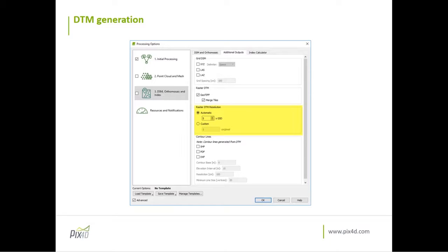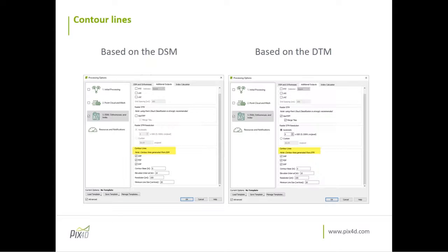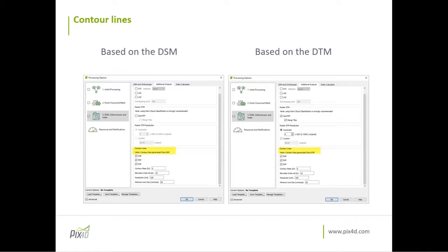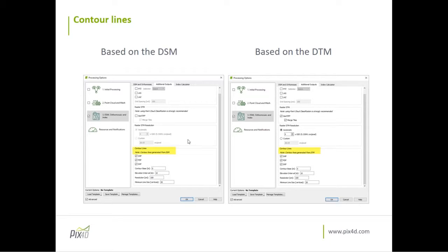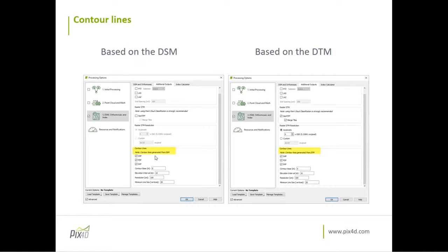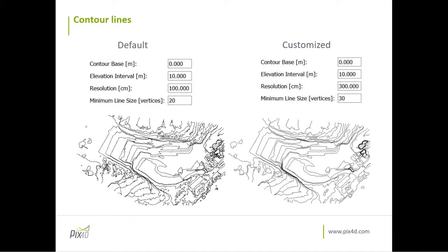How we do the contour lines? In Pix4D software, you also have the opportunity to export contour lines based on your DSM or your DTM, depending what you have selected. So as you see here in the screenshots, on the left side, I haven't selected my DTM, and then on the bottom, you see that the contour lines will be based on the DSM. On the right side, you see that I have selected the DTM, so I can generate my contour lines based on the DTM. What are my options for the contour lines? I can set the contour base. In this case, it's zero, and this is the zero of the output coordinate system. I can set the interval.